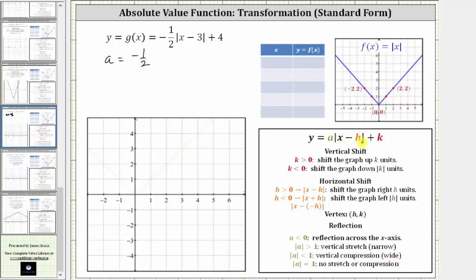Notice inside the absolute value, the form is x minus h, and we have x minus three, therefore h is positive three. Because h is positive three, we have a shift of right three units. And finally, notice that k is equal to positive four, so we also have a shift up four units.